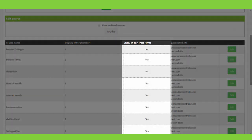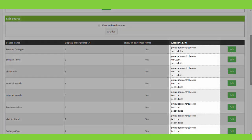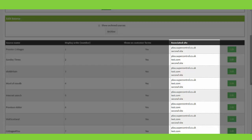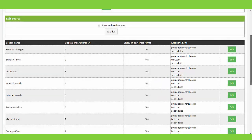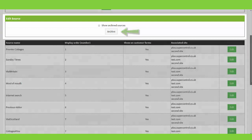'Show on customer forms' — you would want that to display to the customer, so you would have that set to yes. If you still would like it to be active and associated with the site, for anyone who has more than one website within their Super Control account, you can pick and choose or highlight all of the sites that you would like this source to be associated with. You also have the option to archive sources when they're no longer needed.